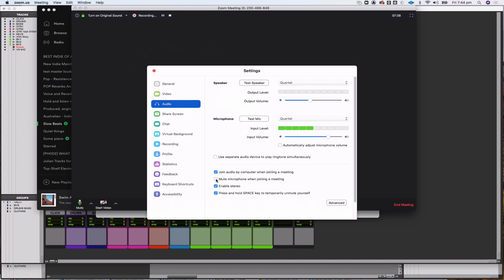'Mute your microphone when joining a meeting' is also good and polite to have on, because it means when people join the class their mics aren't all open at once, which gets chaotic. Obviously as the host I'm not going to use it because my mic needs to be open from the start of the meeting.